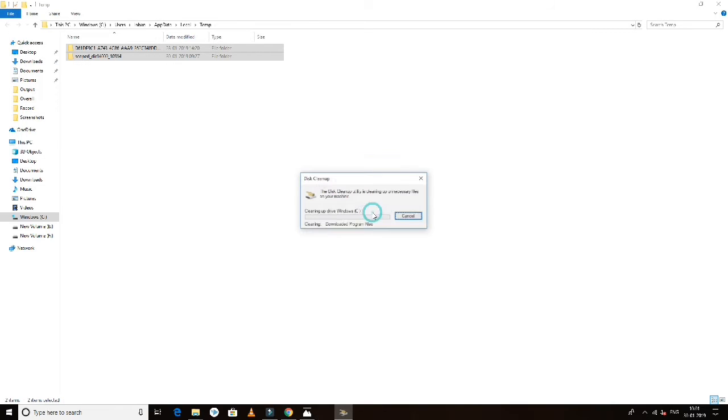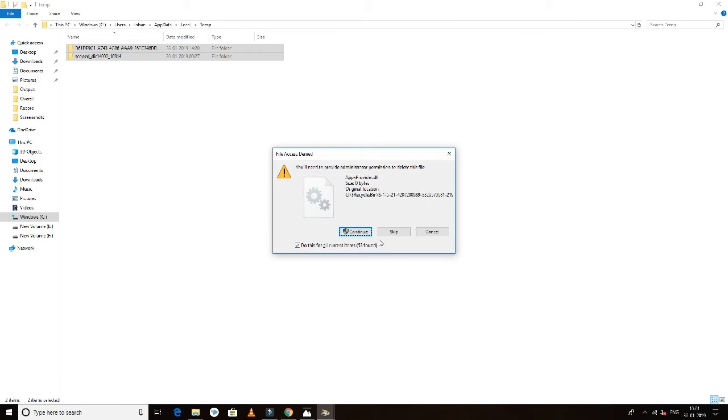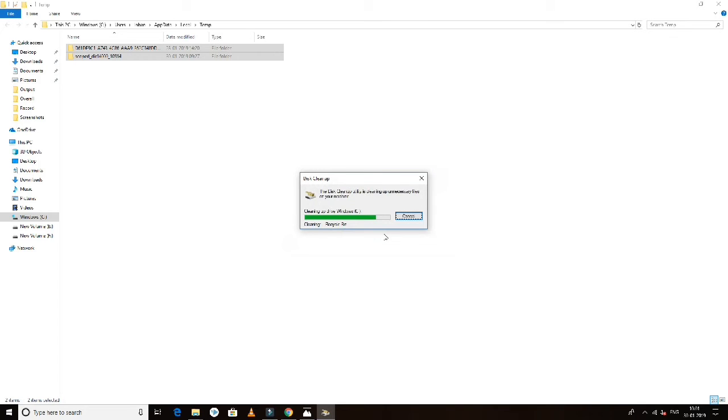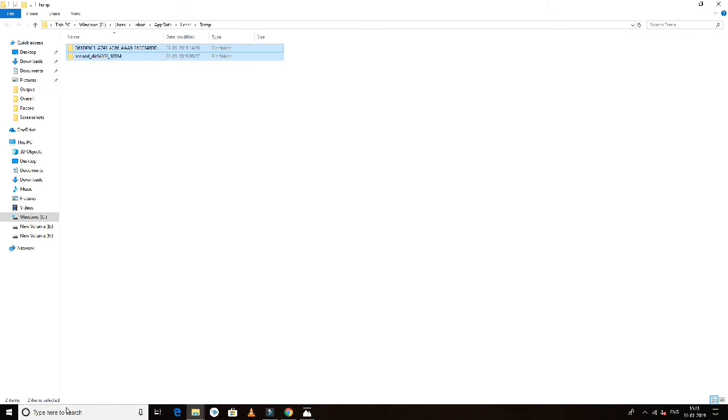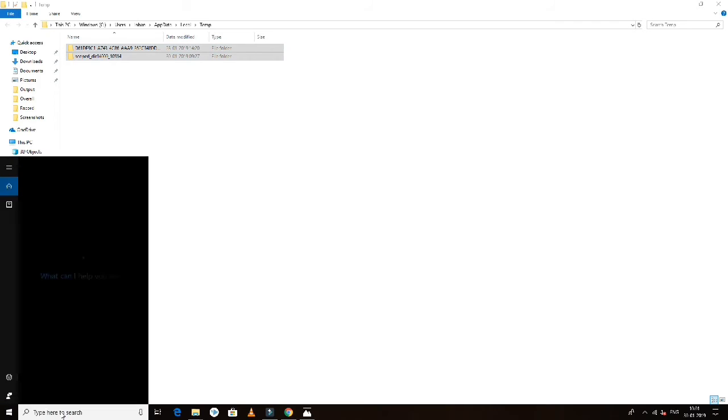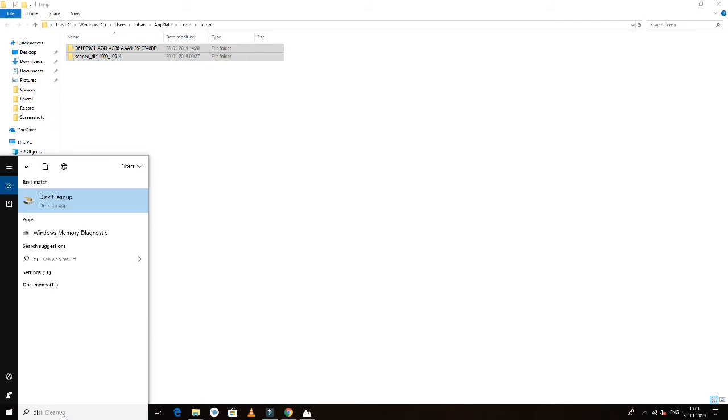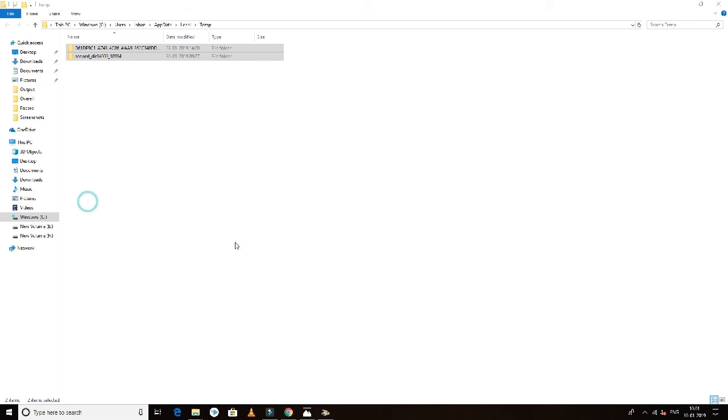The cleanup will run through the system. After that's done, the next step is defragmentation.